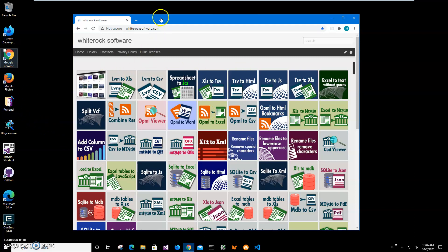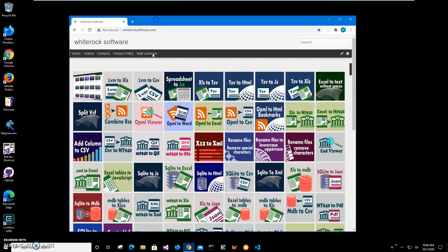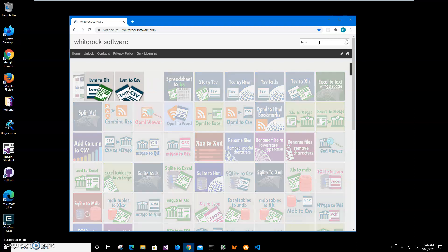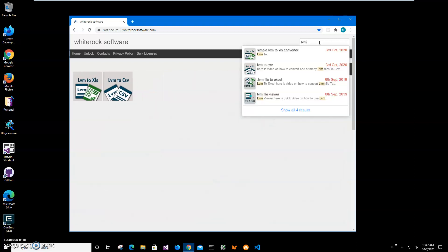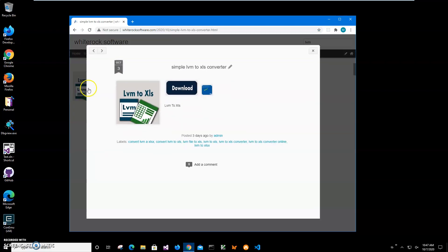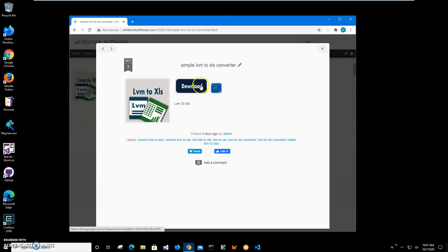This is my website. I will link to the site in the description. To find the app, I'll click on search and type LVM to XLS. I need this one. I'll click on app page, click on download button to start downloading process.